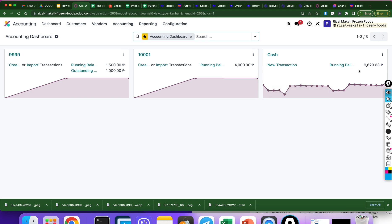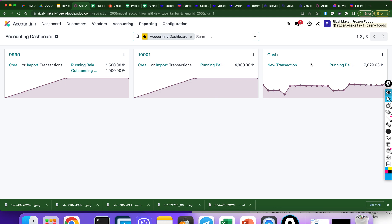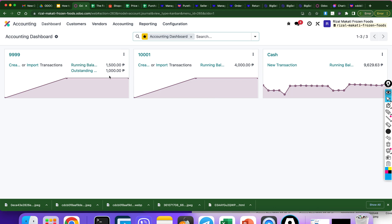As you can see, from 10,600 it is now 9,600. And to reflect it into the destination account, let's go to bank 999. As you can see, there's an outstanding balance — the fund that we transferred: 1,000.